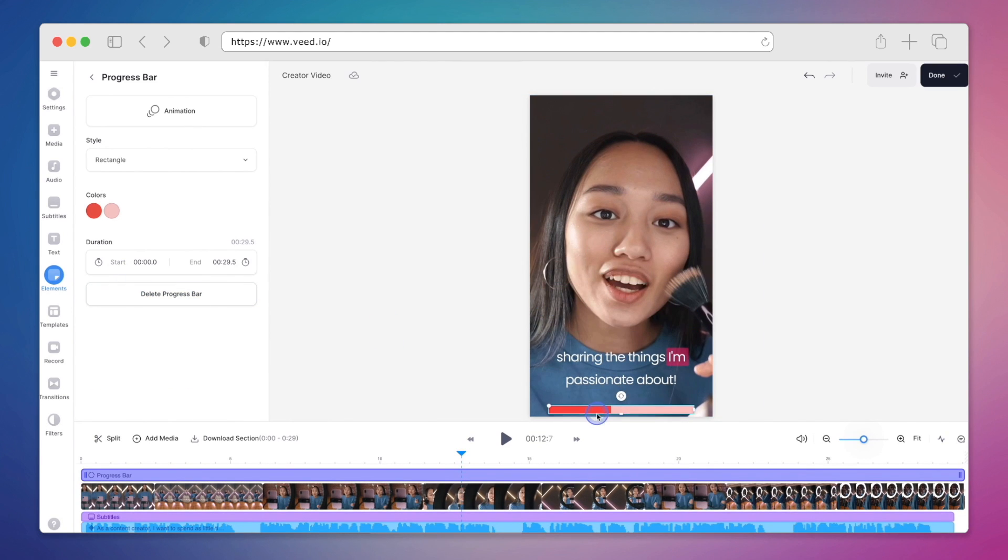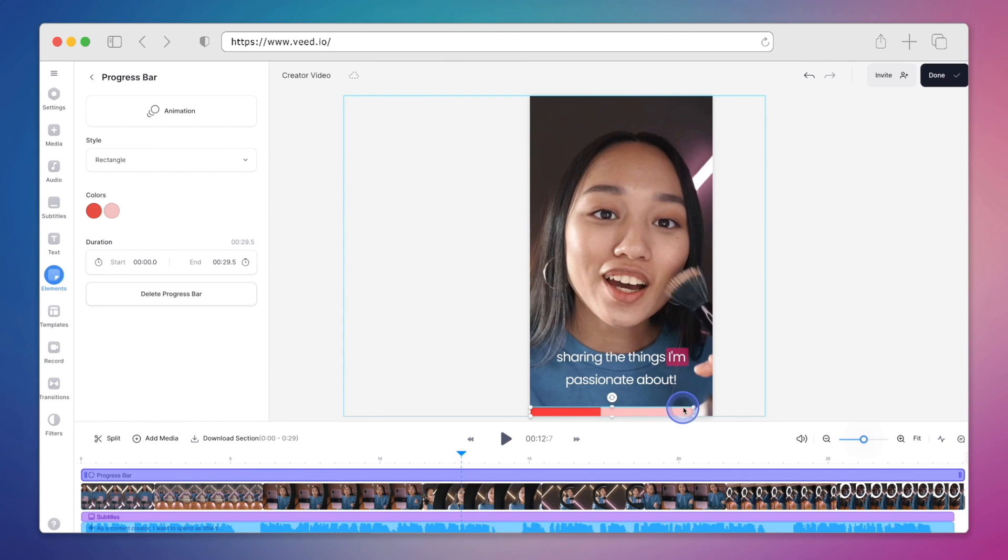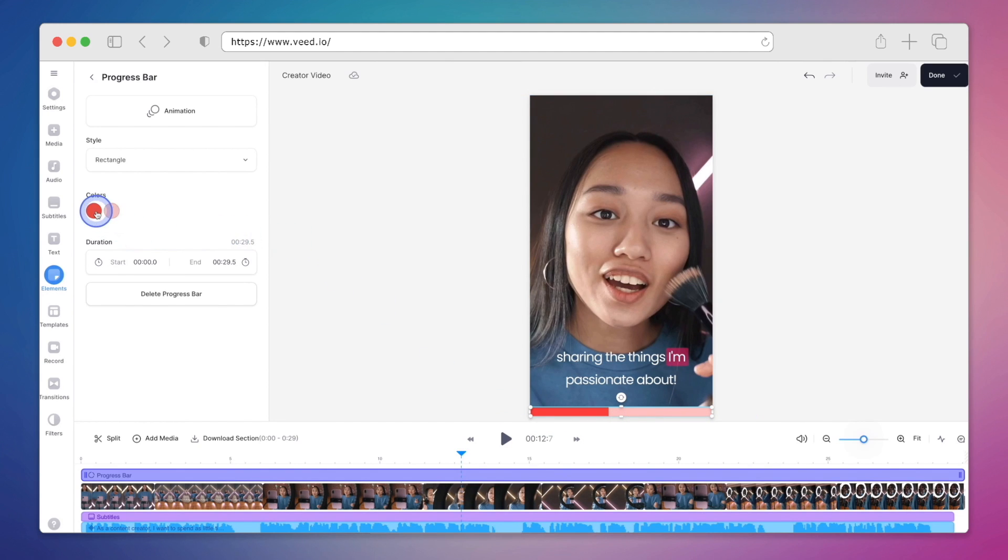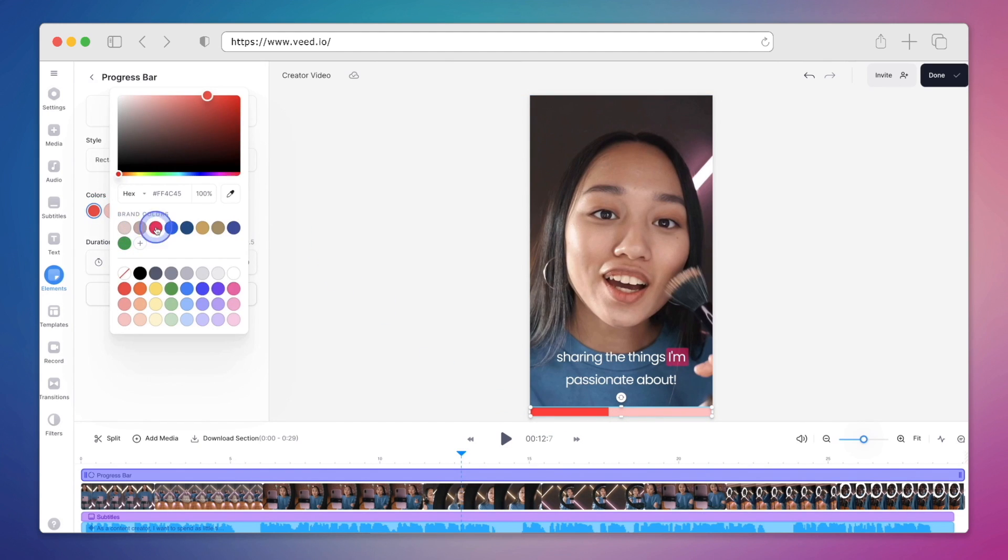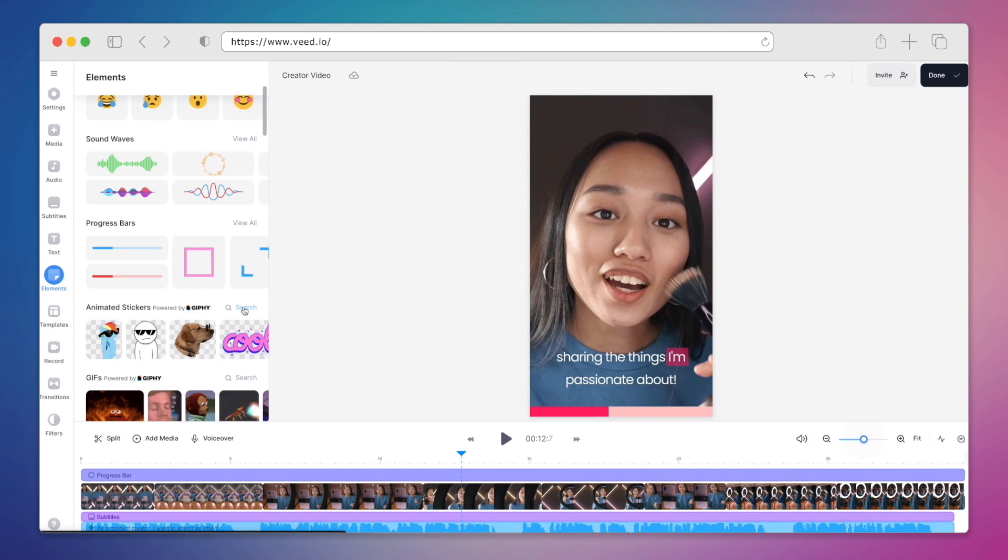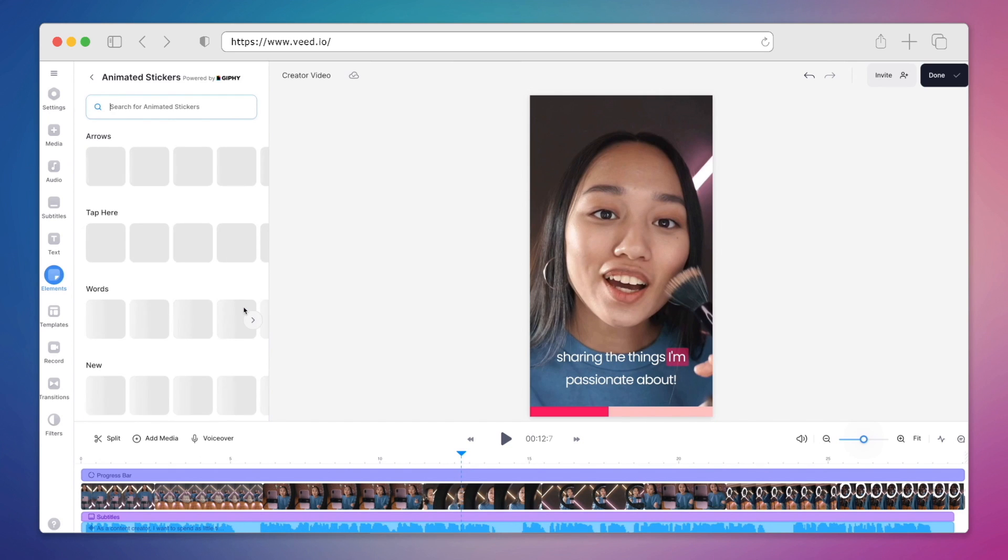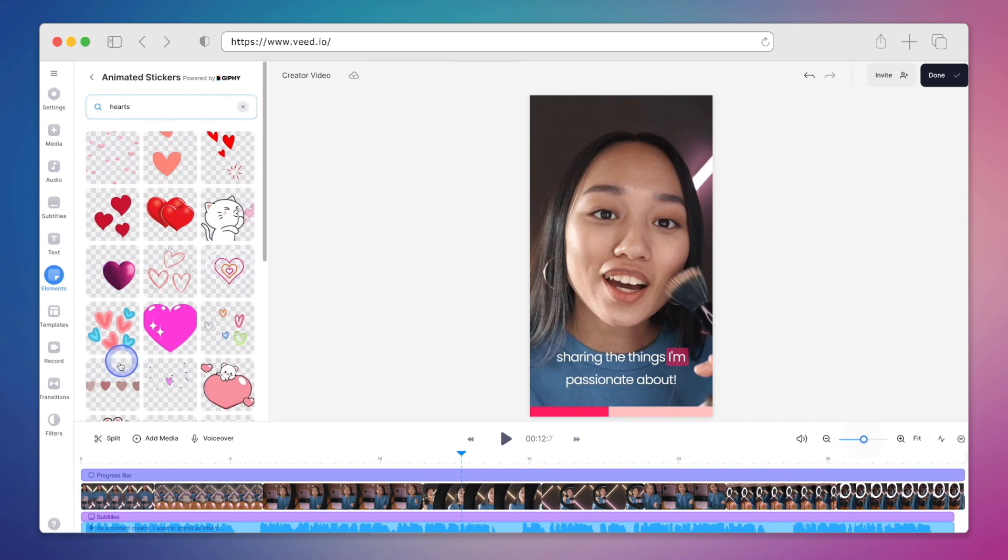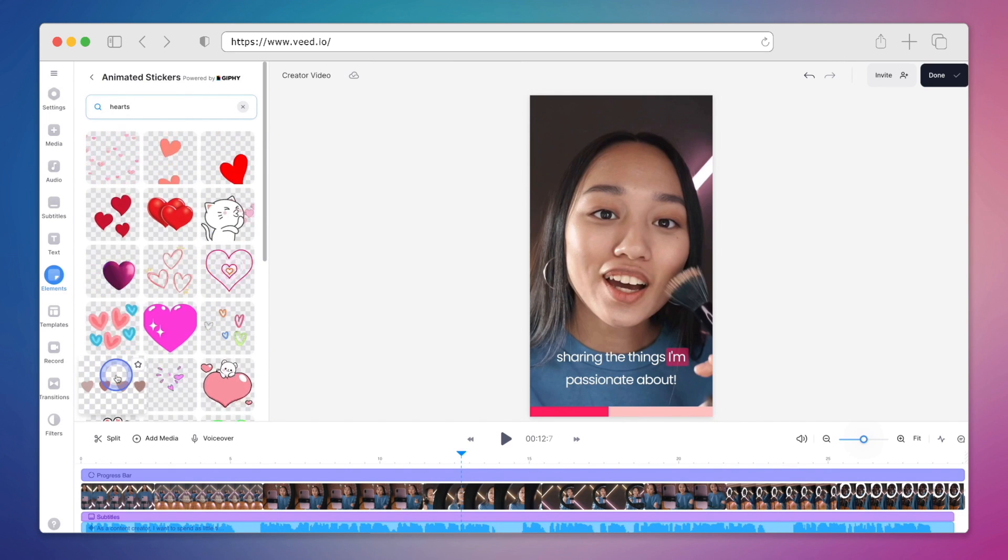We'll go ahead and place it at the bottom. What we can do is change the colour so that they match. So if we go back to elements, we'll have a look at all of the animated stickers. And then we can add them to our video.